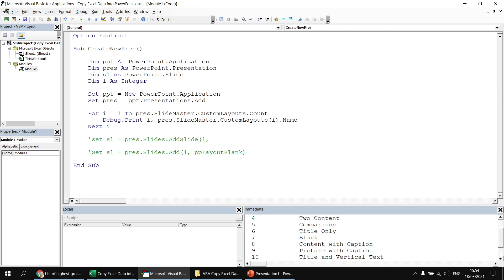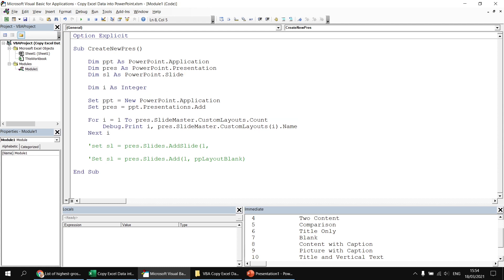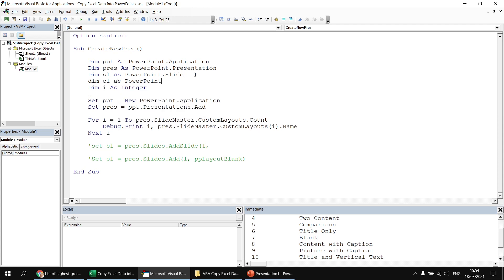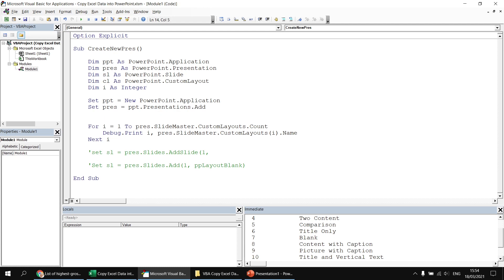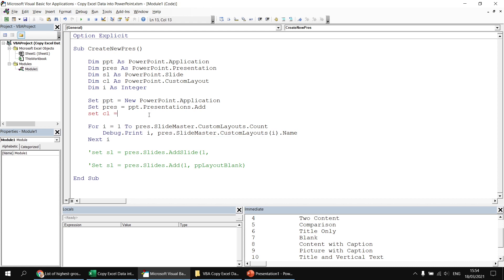So to make use of that and put it all together, what I could then do is declare a variable to hold a reference to a custom layout. So dim cl as PowerPoint dot custom layout. And then having created the presentation, I could say set cl equals. And at this point I'm just going to copy this line of code here. Pres dot slide master dot custom layouts with the letter I in brackets. I'm just going to replace the I with a number seven. That's the one that represents a blank slide.